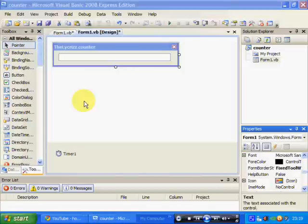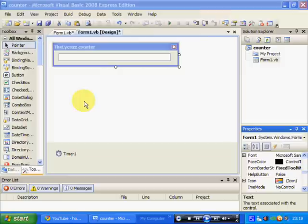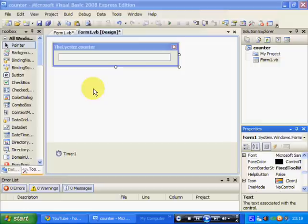Hello, this is Assassinator17 and I'm doing a video for Lycris. I think his name is, I don't know, it's Lycris, but he wanted to know how to make a counter and so I thought I'd just do a little mini tutorial on it.